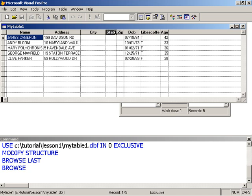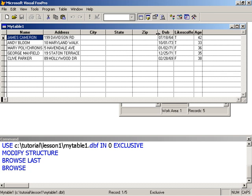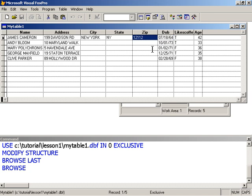Right from within the browse window, we can go ahead and actually key data. I could say this guy lives in New York. Let me make it some one, two, one, one. Notice that Visual FoxPro jumps to the next column once I've entered the maximum numbers of characters permitted for this column, which we have stipulated as being five. Once I've entered up to the maximum, it automatically jumps to the next column.